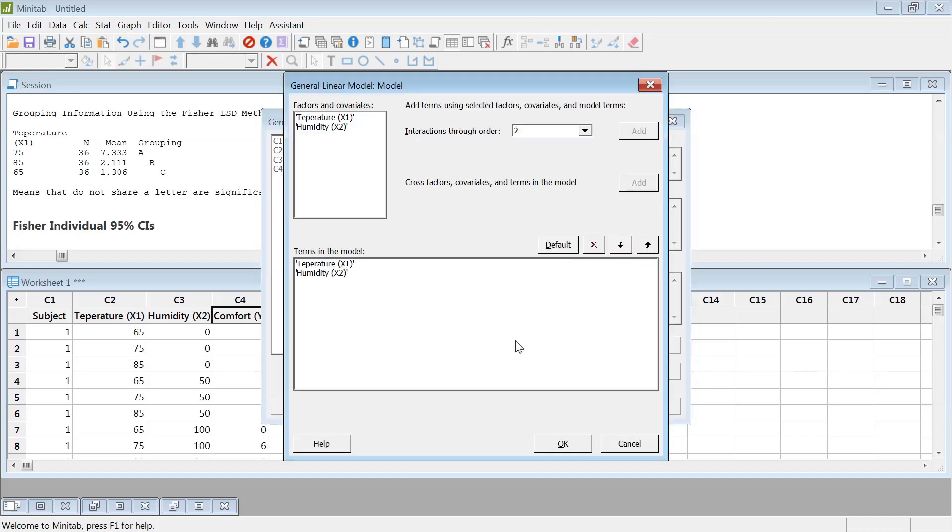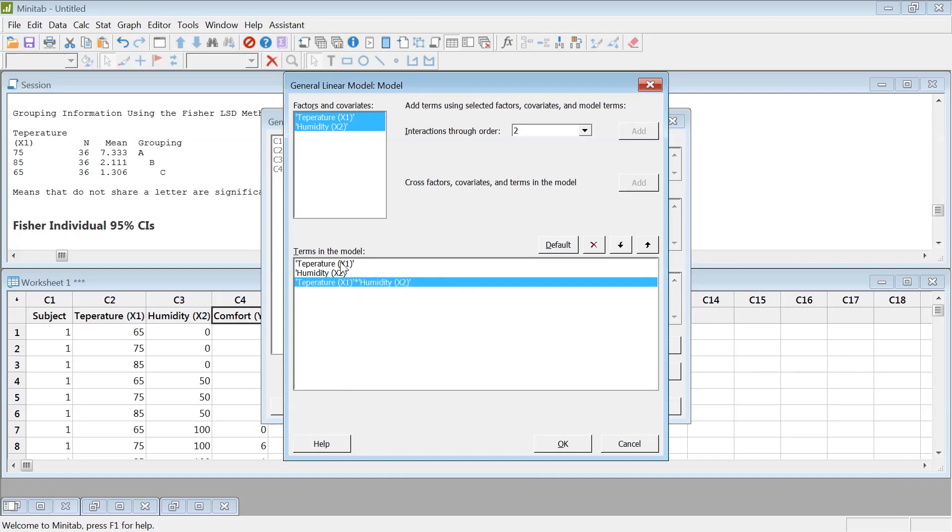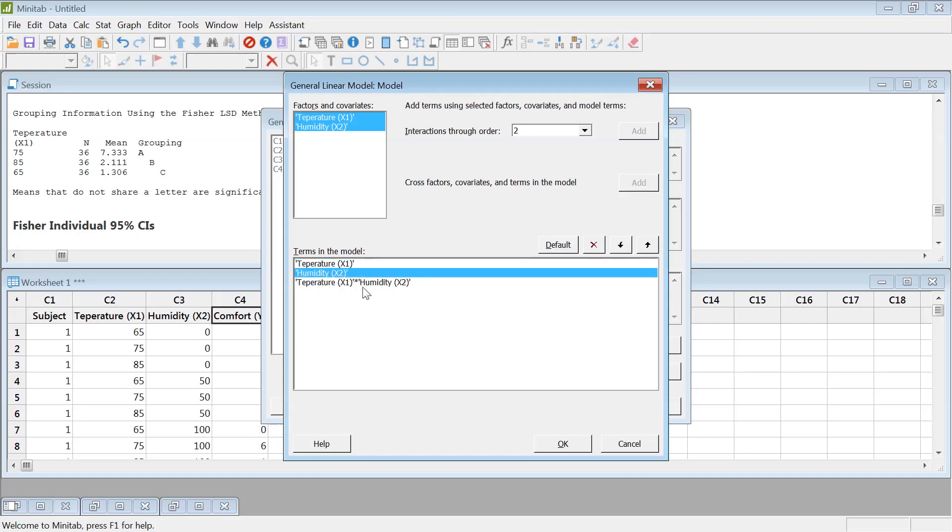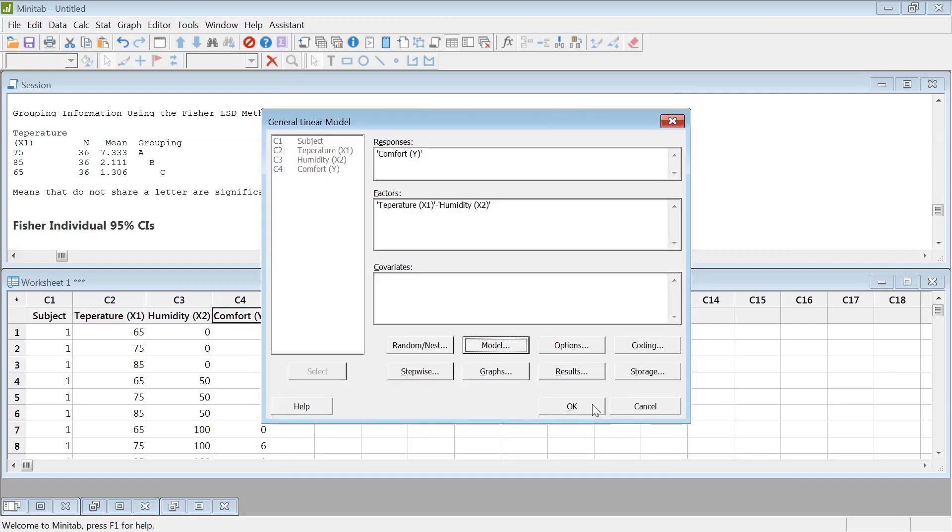And then under the model, if you want to see the interaction, then you have to select the two-way interaction. Default does not choose the interaction. So it only chooses the temperature and humidity. So you have to leave it like that. Hit OK.